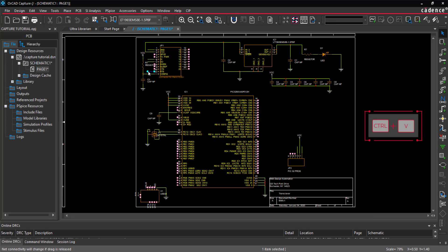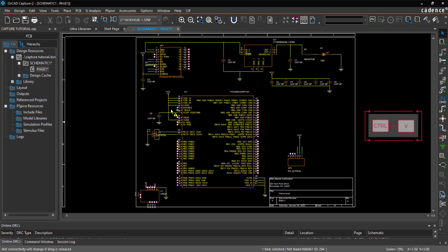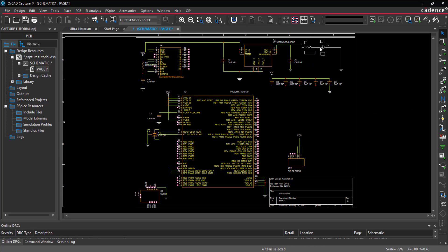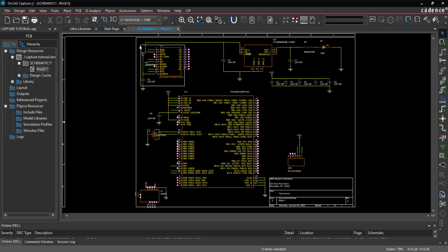You can also copy and paste wires by using CTRL-C and CTRL-V on the keyboard. Easily move sections of your schematic by highlighting and dragging the selection, a component, or a wire.